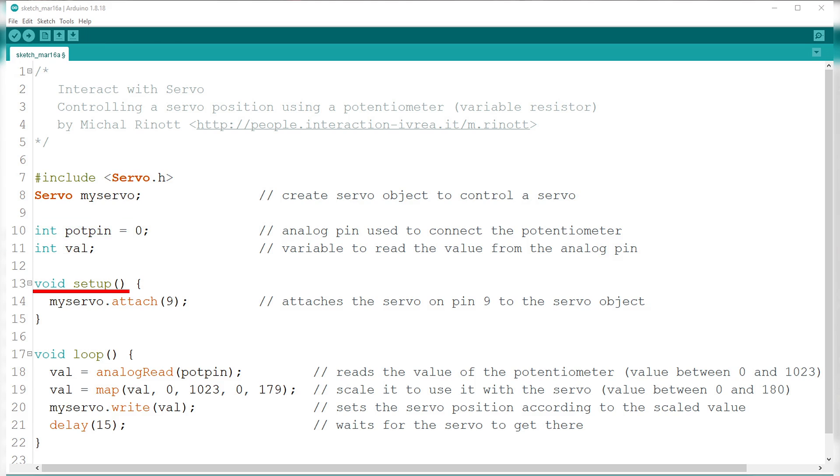Moving on to void setup. Again, as we have previously discussed on project number 10, myServo.attach is where the servo is attached, which is on DFRobot's digital pin number 9.